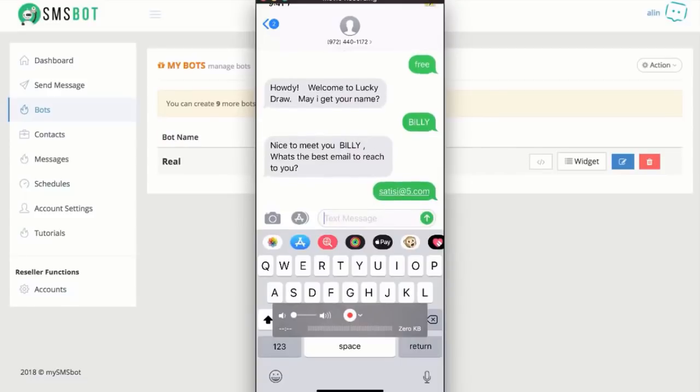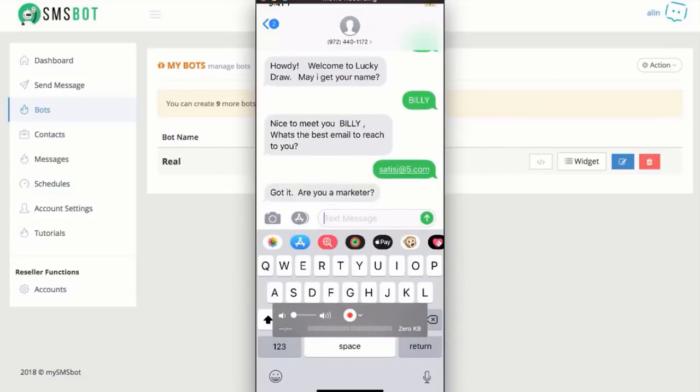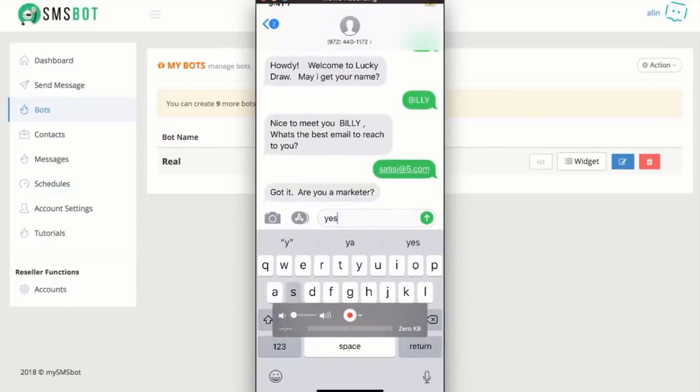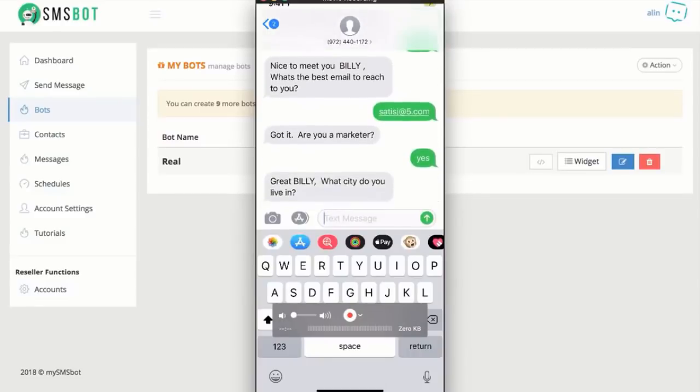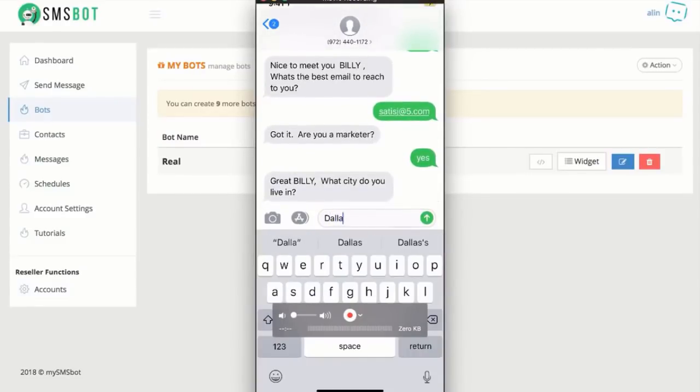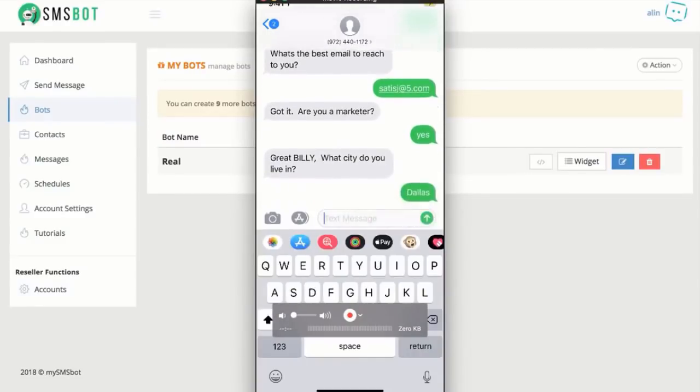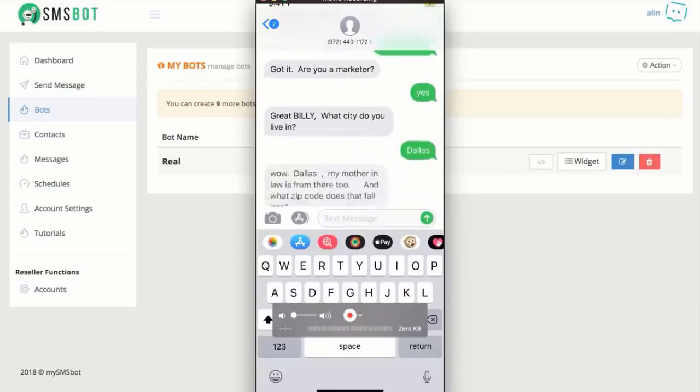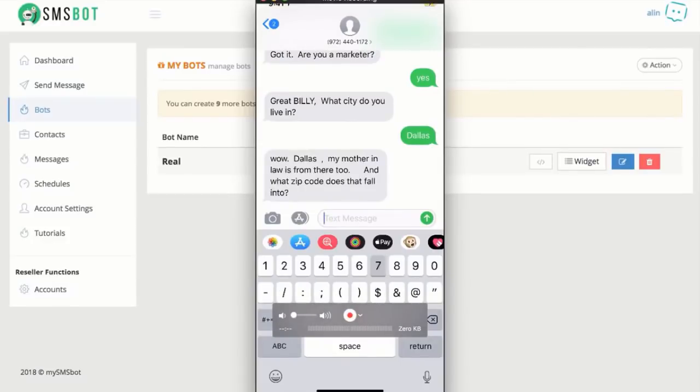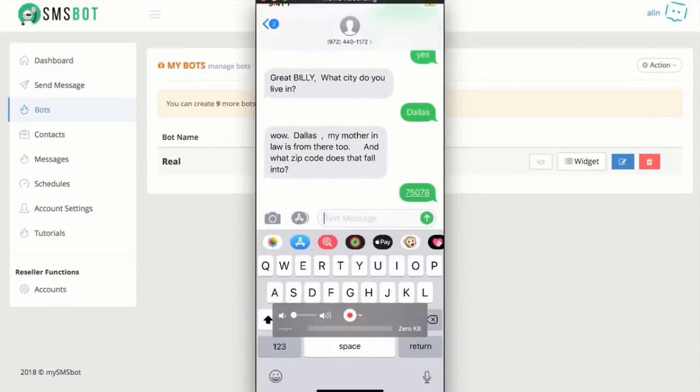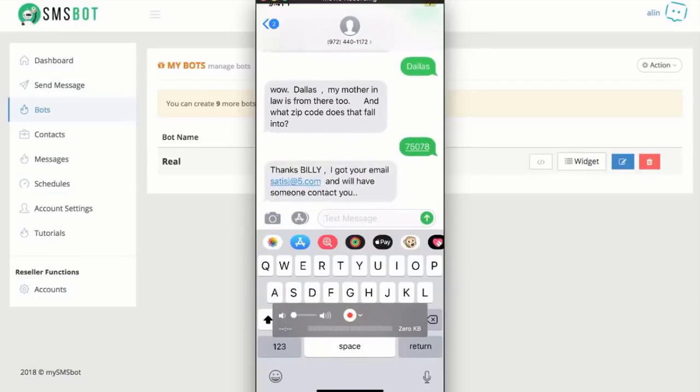Sweet. What got it? I am. Yes, I am. Yes, I am a marketer. I live in Dallas. Wow. Dallas, my mother-in-law is from, well, that's pretty cool. My zip code is 75078. Wow. That's pretty awesome.